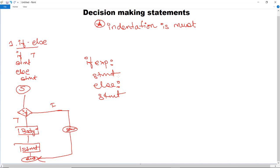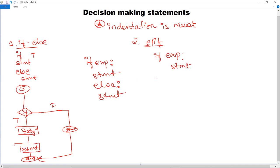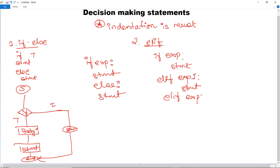Next, the second decision making statement is elif. The syntax for elif is: first it checks the if expression — if true, it executes a set of statements. Python doesn't have an else-if statement, so we use elif instead. You can give any particular expression in elif and check for that condition. You can give multiple elif expressions for checking according to your program concept, and lastly execute the else statement.